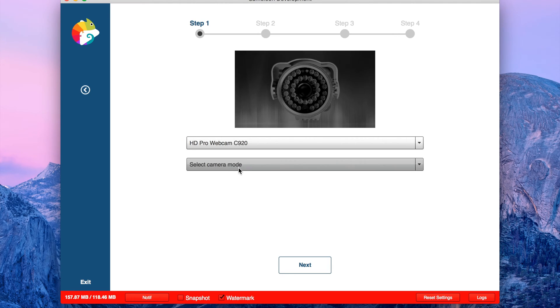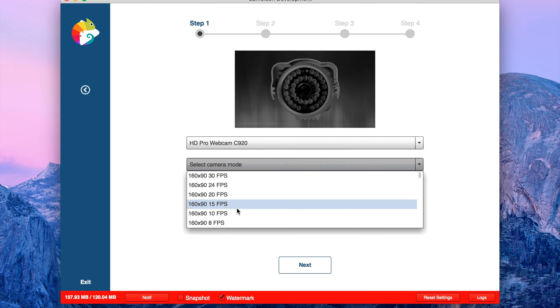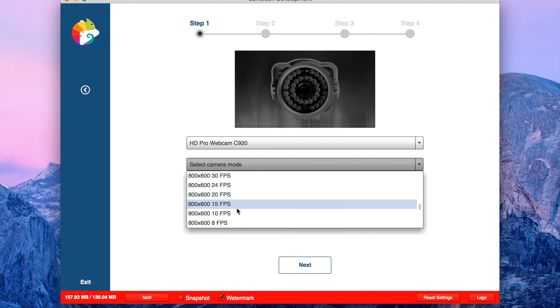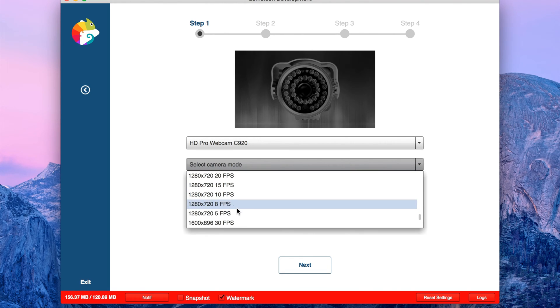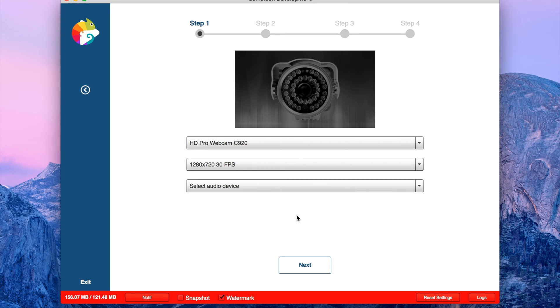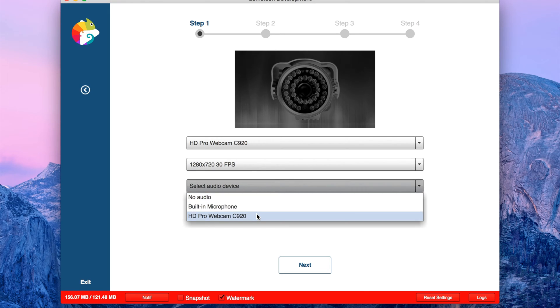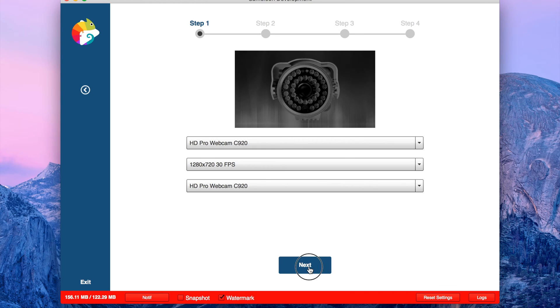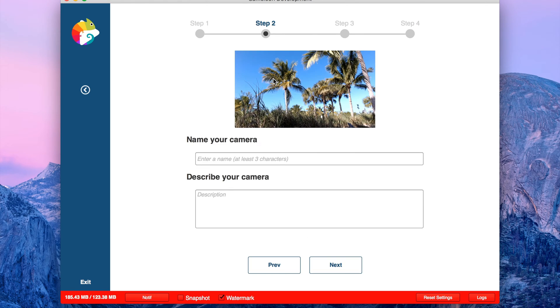Select camera mode. I'm going to go with 720p and 30 fps. Select device, I'm going to select the camera. Next, here you're going to see the preview. Name your camera.